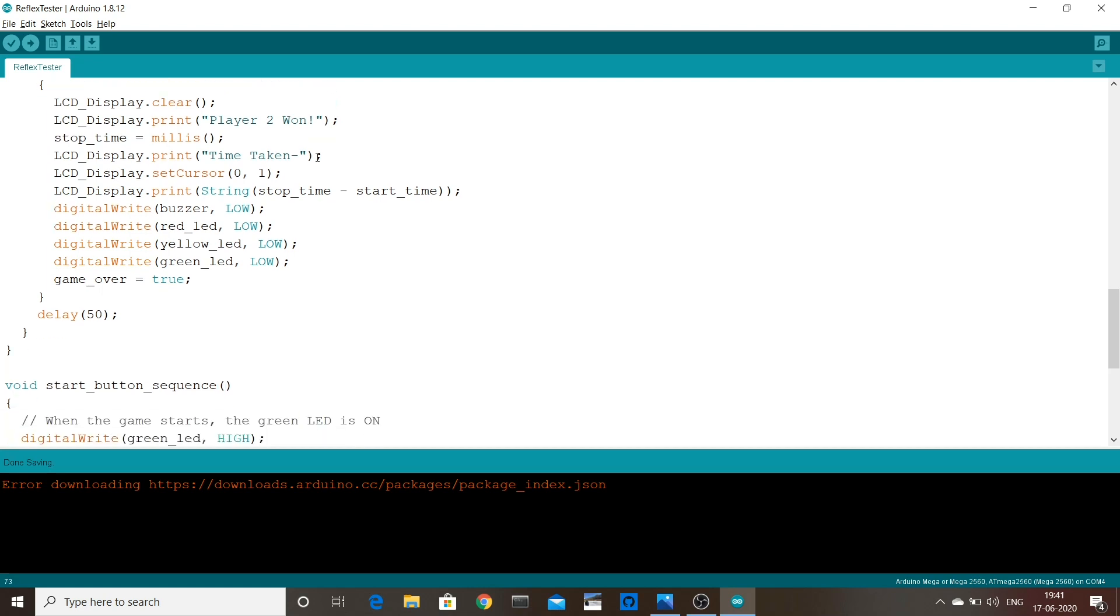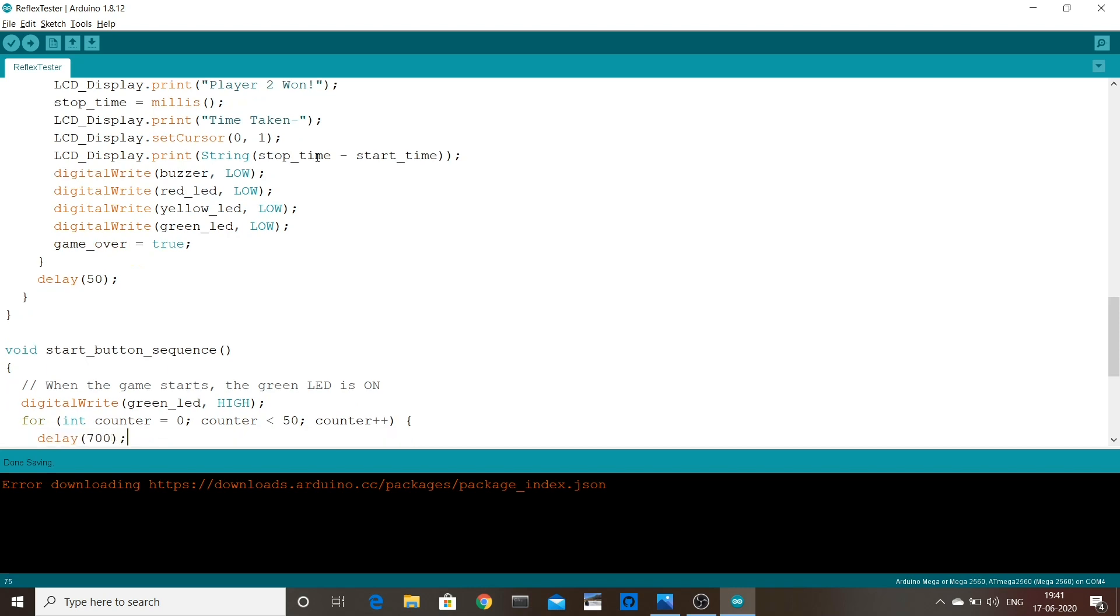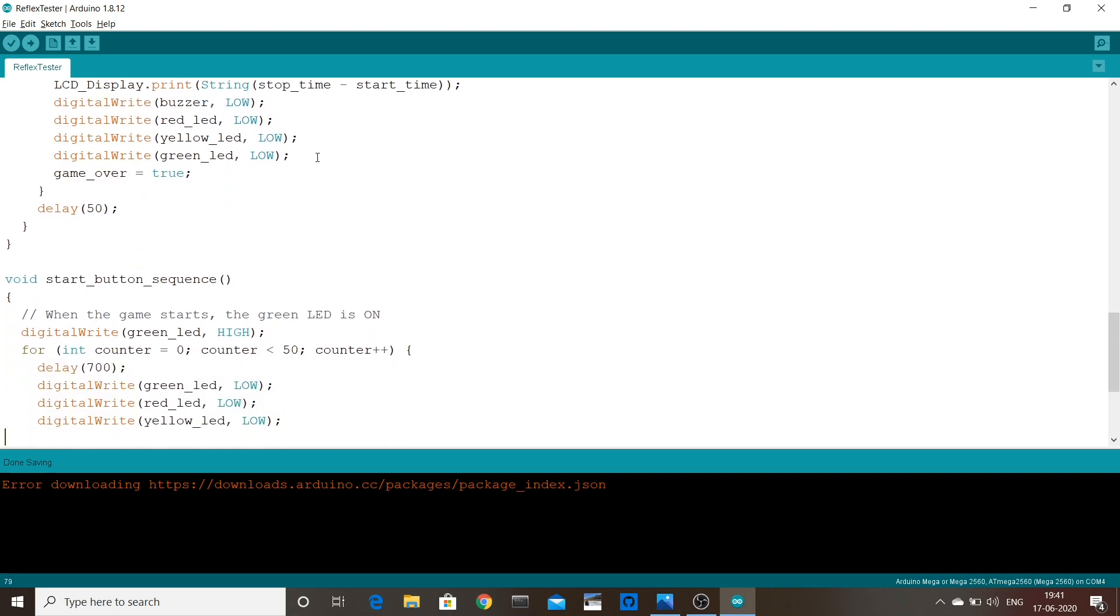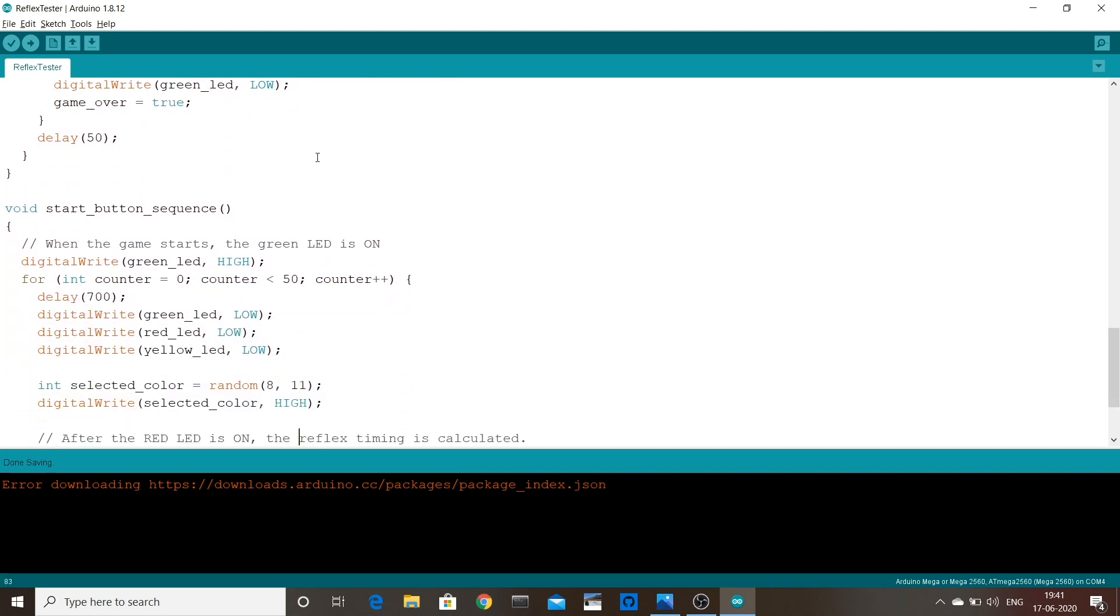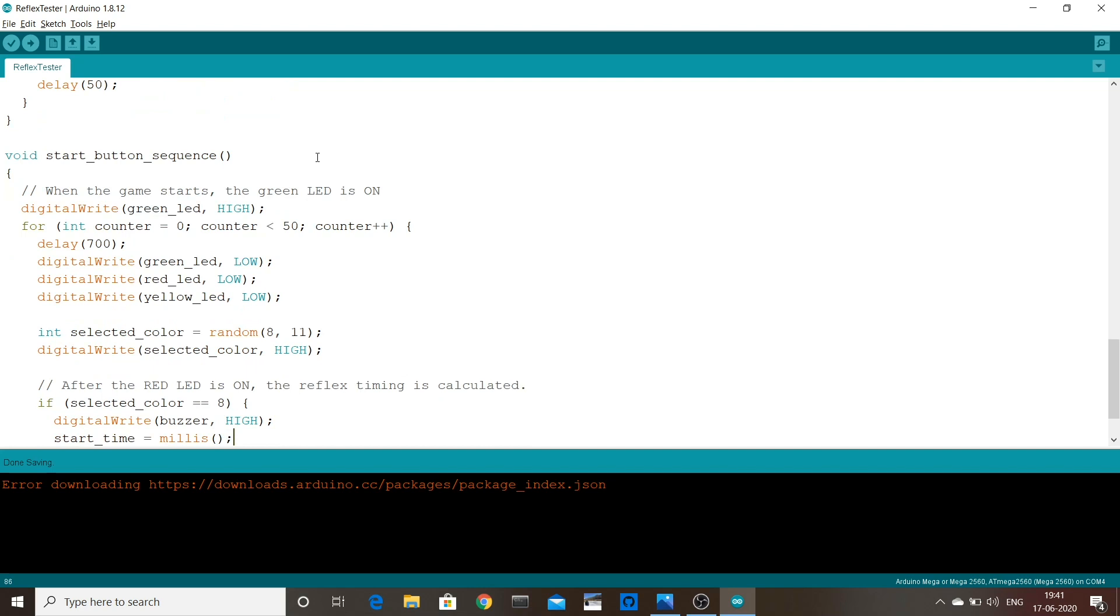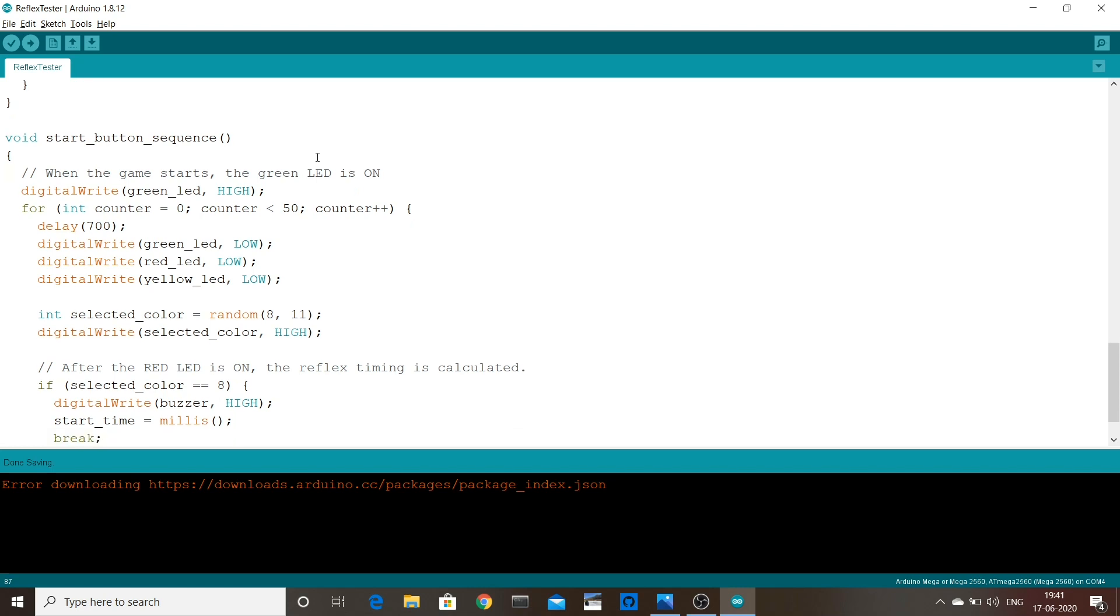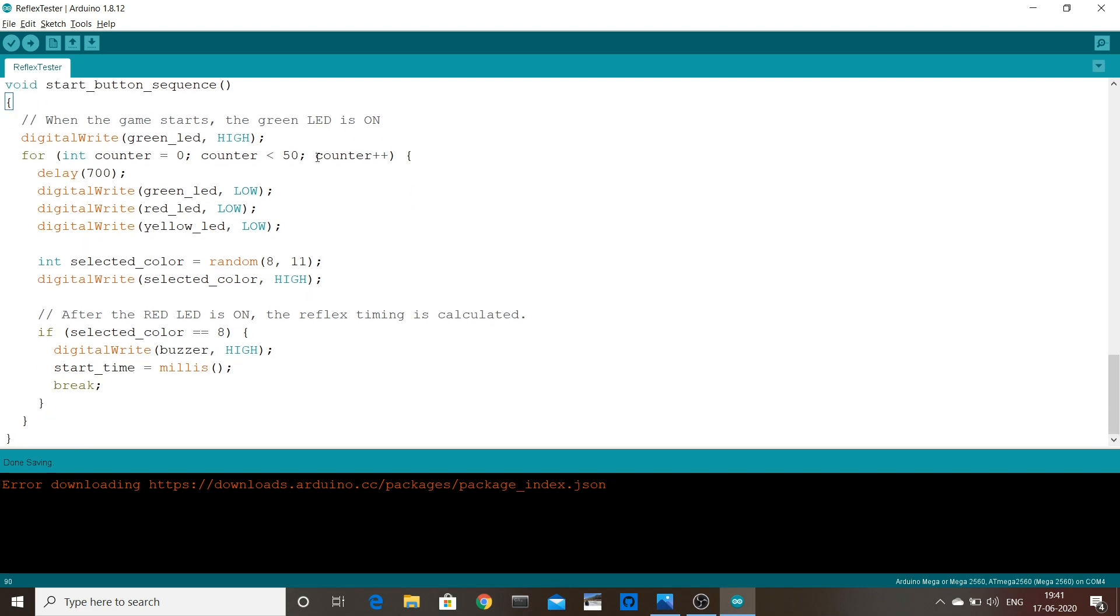It turns on the green LED and then blinks the LEDs randomly. When it chooses to turn on the red LED, it also turns on the buzzer and starts a counter, which is stopped in the loop method when the players press their buttons. That's it, hope you liked it a lot and please enjoy. Bye!